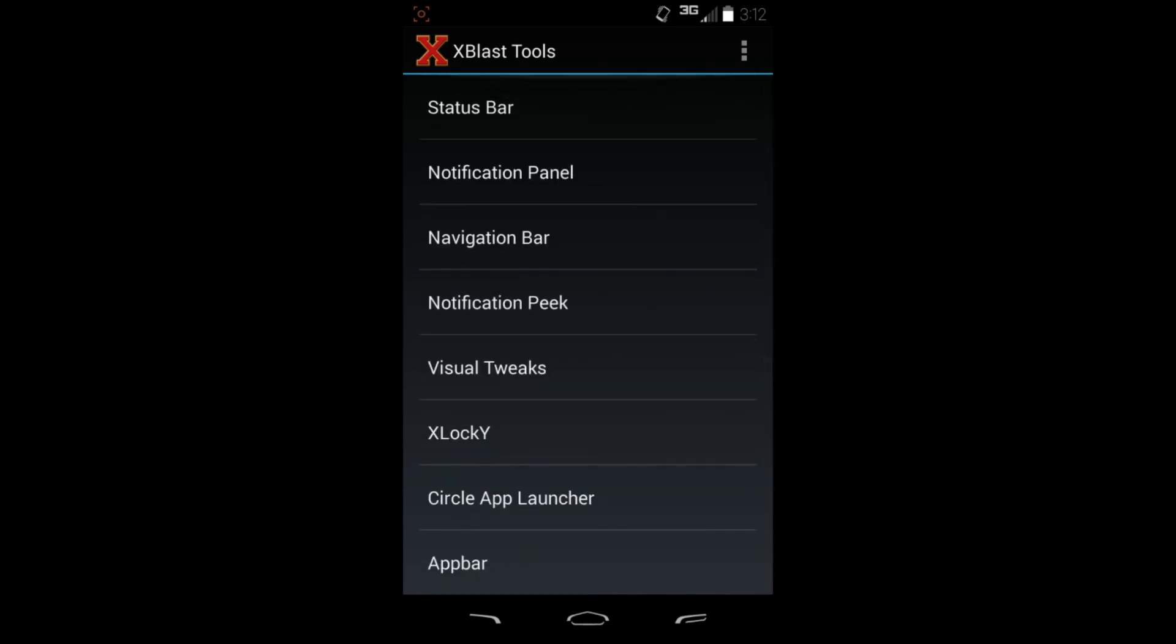I'm going to be playing with it some more, learn some more on it, but it just does pretty much everything you want to mod. This is the Xposed module for you. So guys, that's going to be my quick overview here of Xblast Tools. Hope you guys like it. Stay tuned for more videos like this, and we'll catch you guys next time. Root Junkie out.